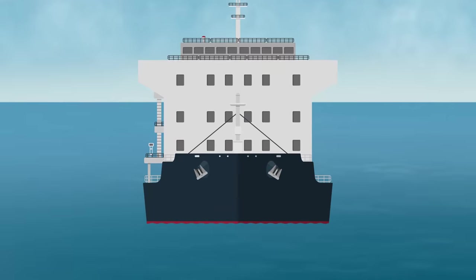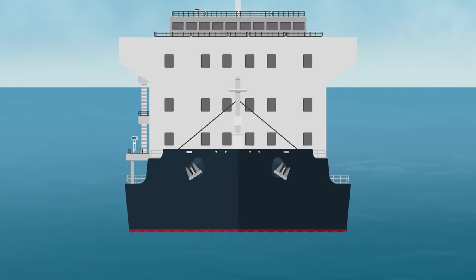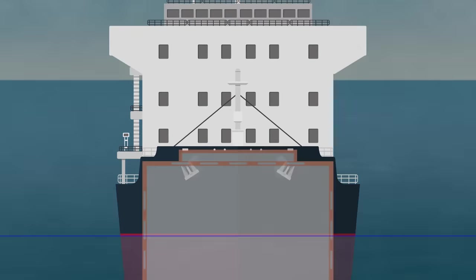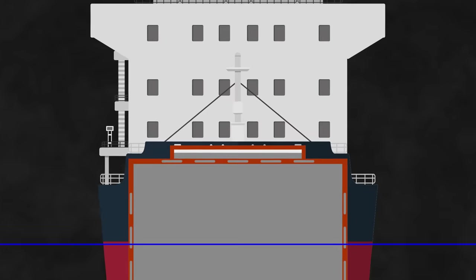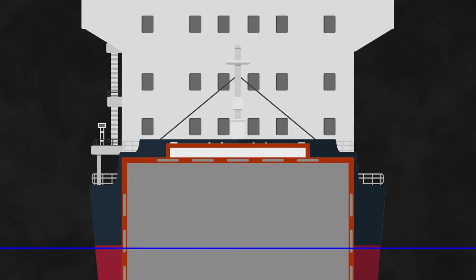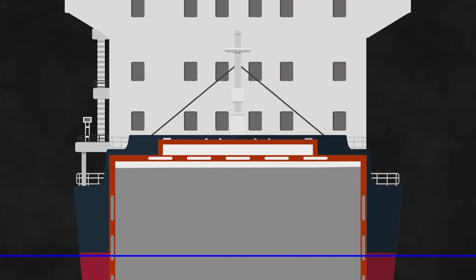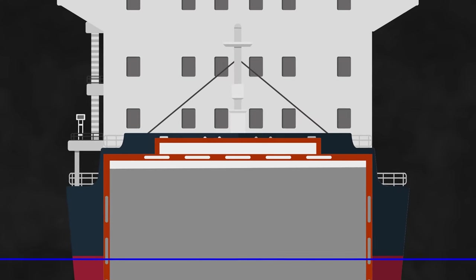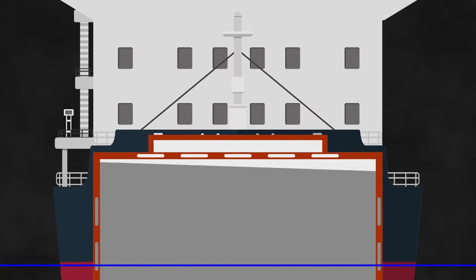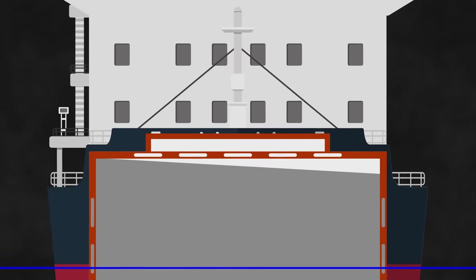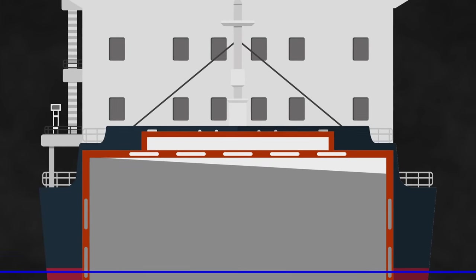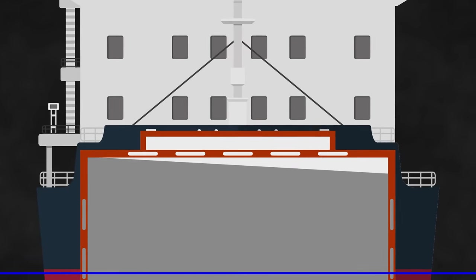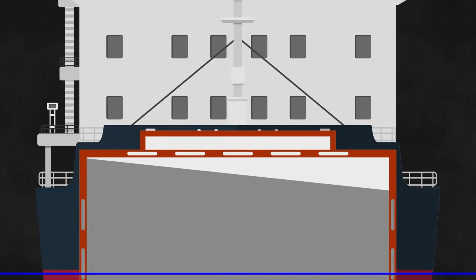After that, we need to then consider what will actually happen if the grain shifts. We assume that a hold that is initially filled with grain will eventually settle with a 0.15 metre void, which could lead to the cargo shifting approximately 15 degrees. For any holds that are not initially full, we assume that the cargo will shift and settle at an angle of 25 degrees.